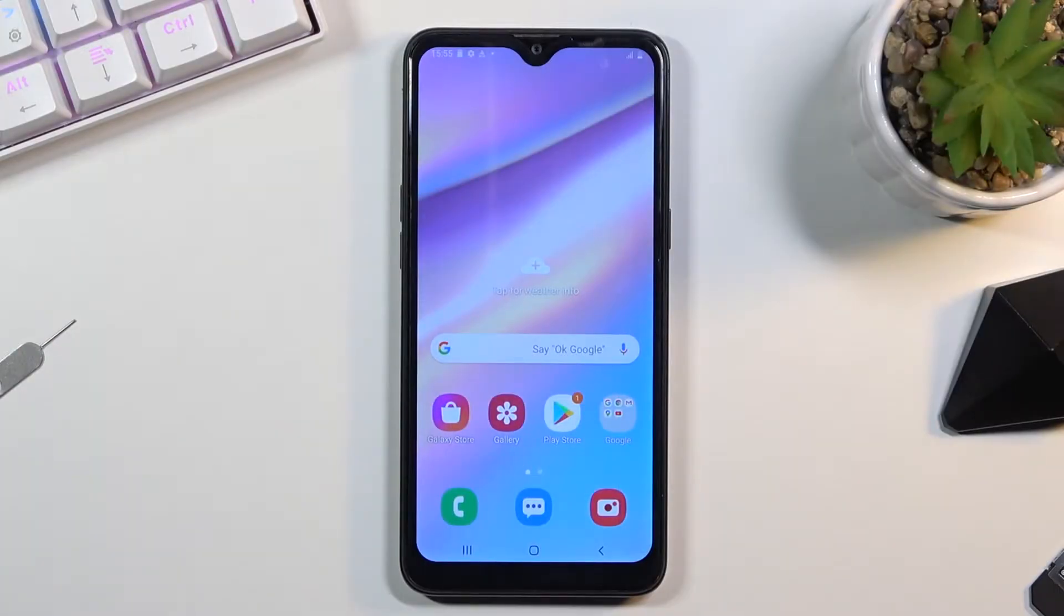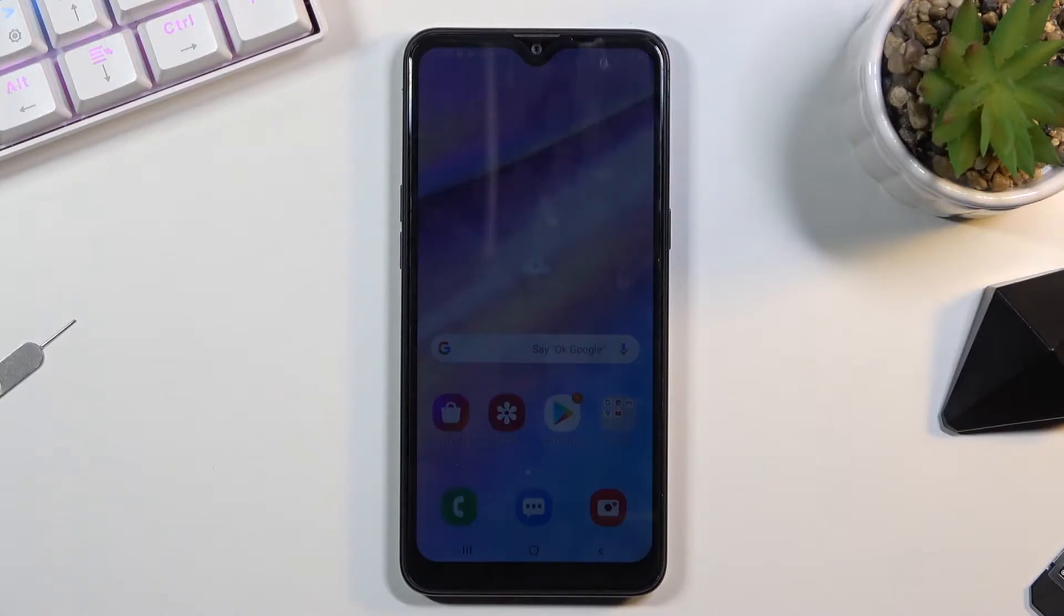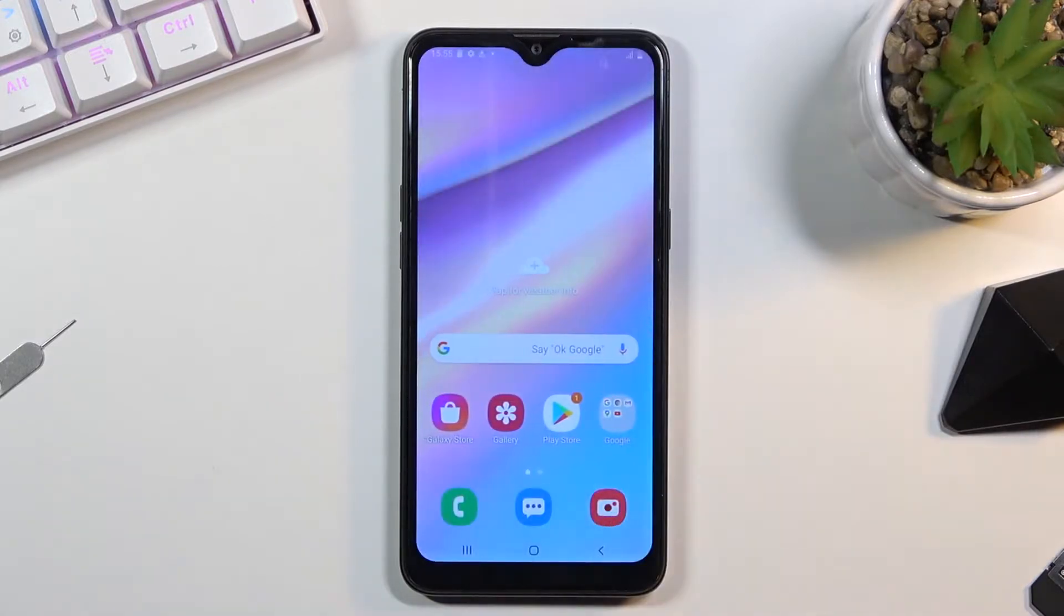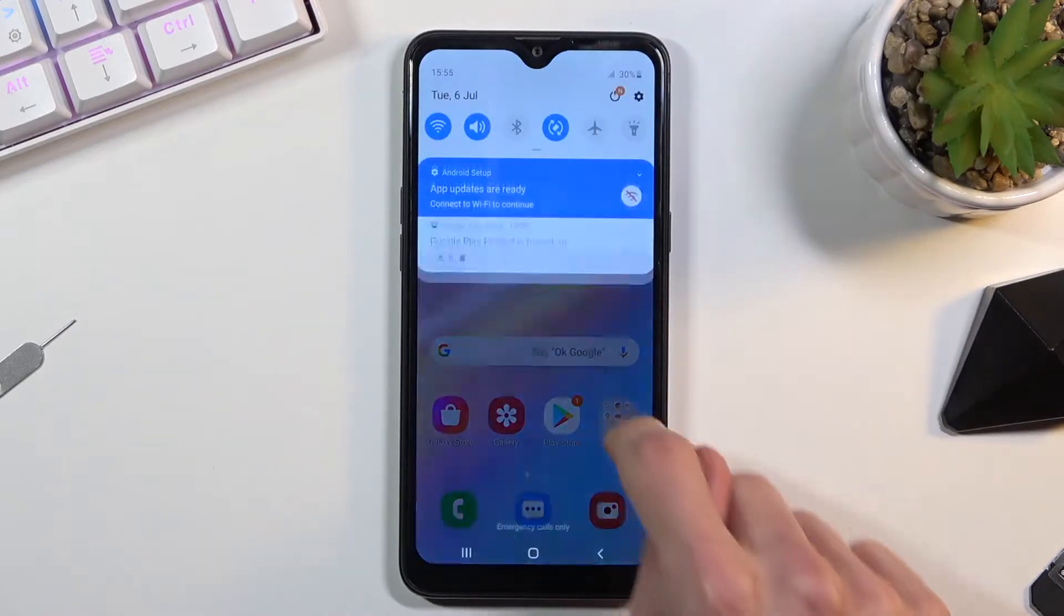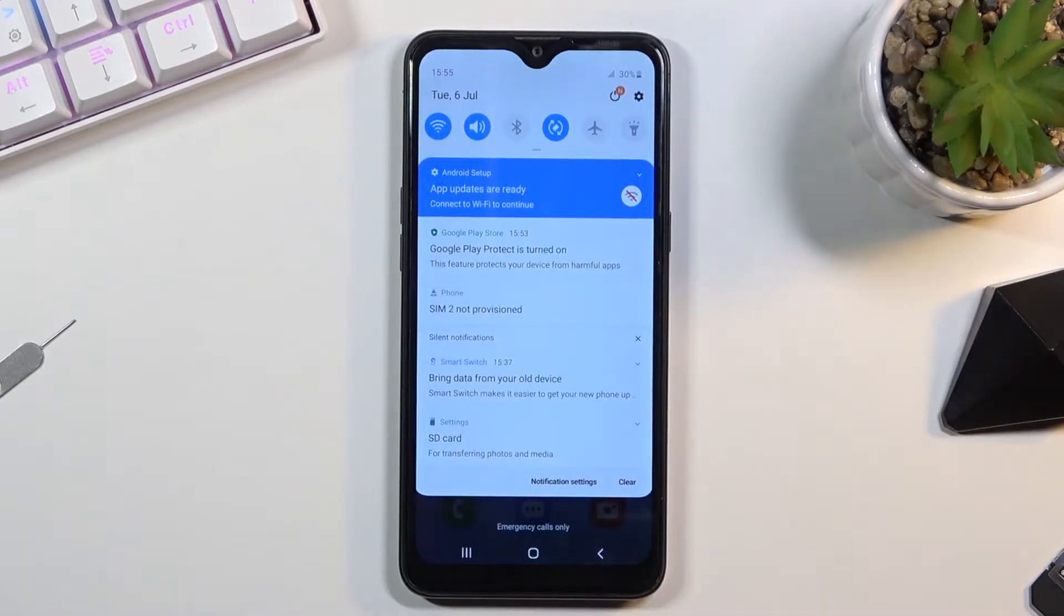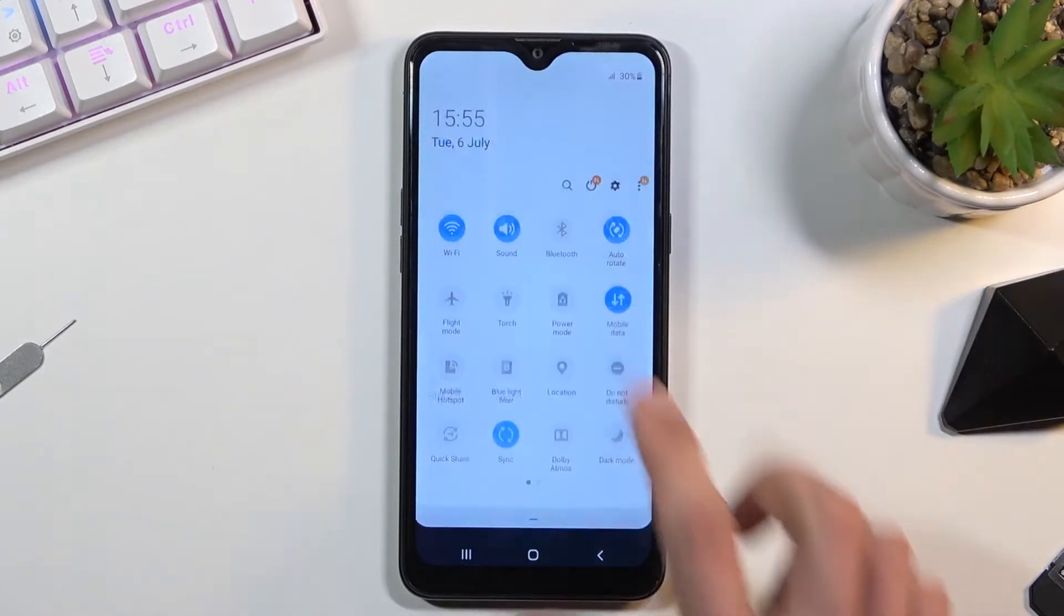Welcome! In front of me is a Samsung Galaxy A10s and today I will show you how to enable and set up the do not disturb mode. To get started, you want to find the toggle in your notification panel.